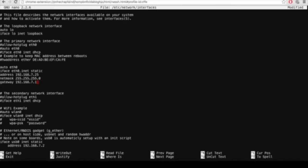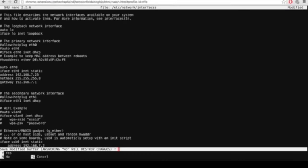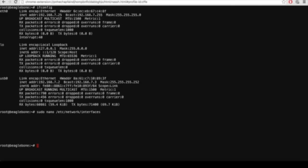After assigning those values, press Ctrl+X and it will ask if you want to save these settings. Press Y and then enter to confirm writing the new details to the file. Now it's all saved. If you reboot the BeagleBone and connect it via the ethernet port with a network cable, it will assign that static IP address to your BeagleBone.